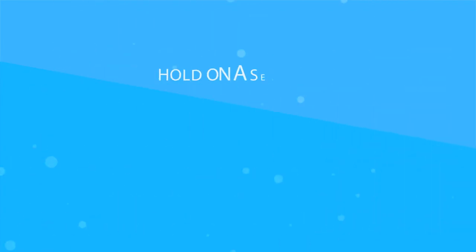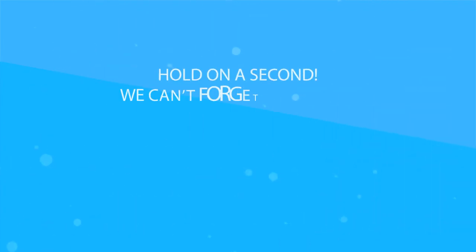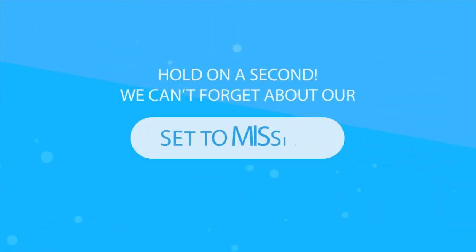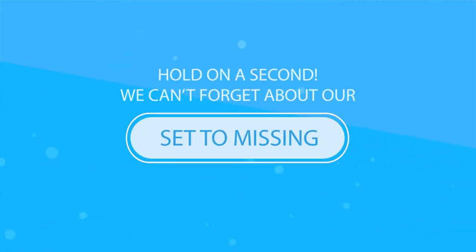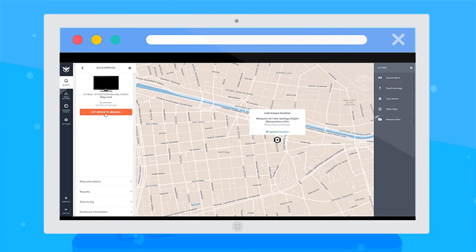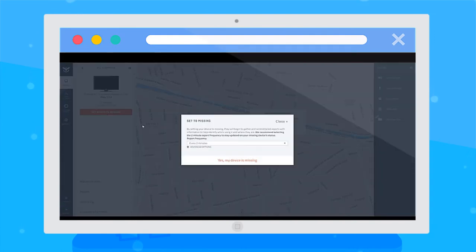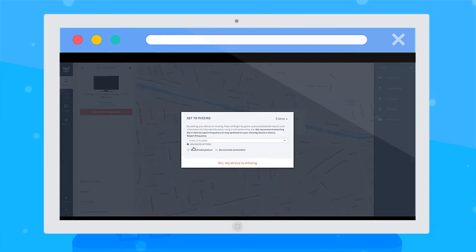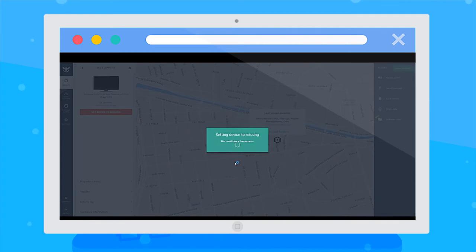Hold on a second. We can't forget about our Set to Missing button. If one of your devices ever goes missing, click it, and Prey will put its detective hat on and start gathering reports for you. This comes with everything,